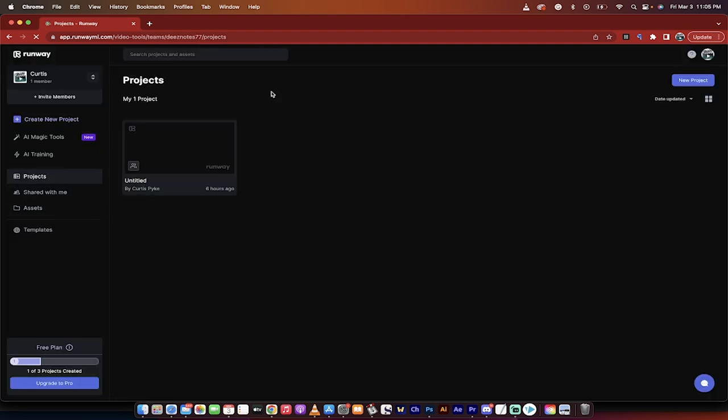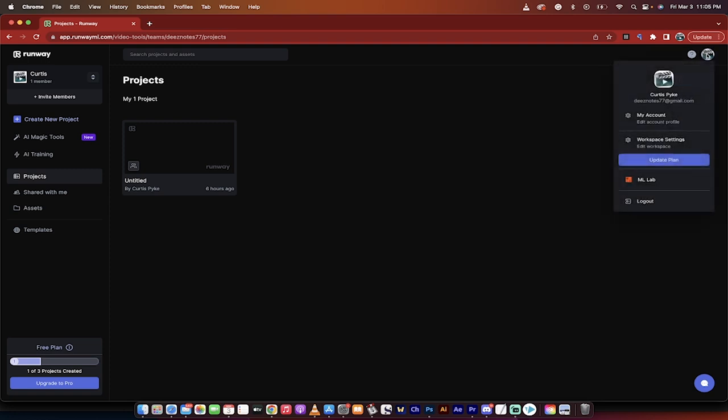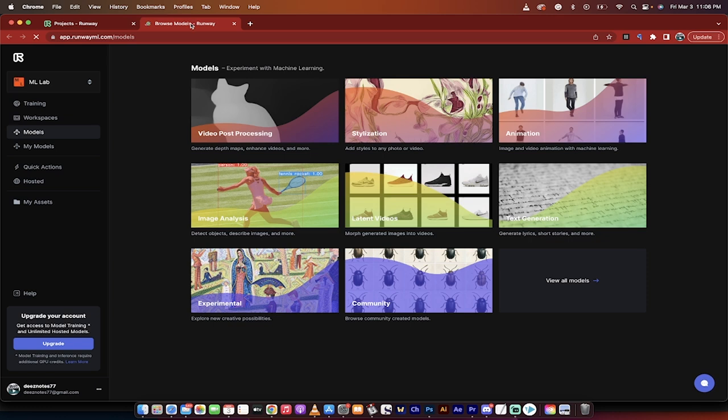Now, the next step is kind of counterintuitive. Normally, you would look over here to create new projects, but we're not going to. We're going to go over to the right side, click on our little face or our little icon here, and we're going to go and open up the ML Lab. Right now, as of March 3rd, this is a laboratory type thing. It's experimental. It's beta.